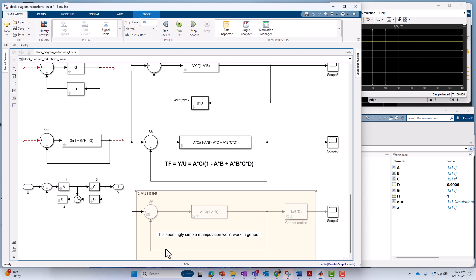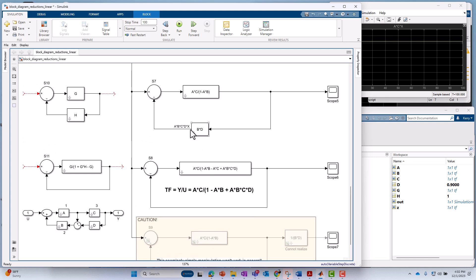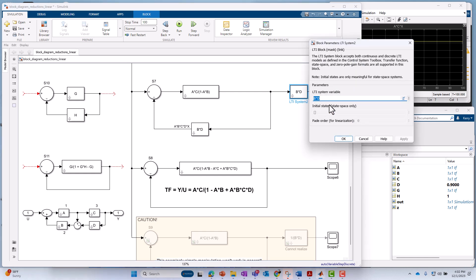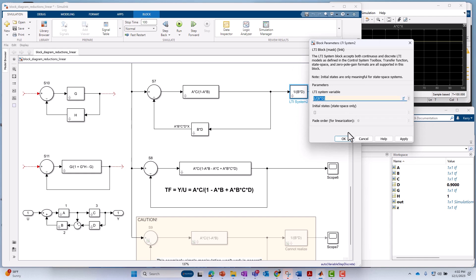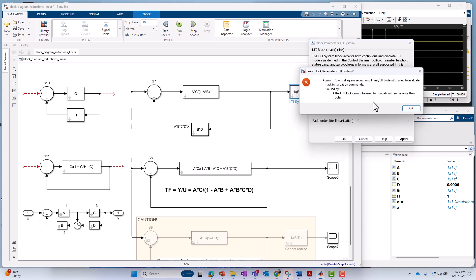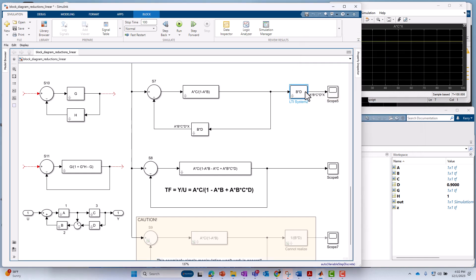But in terms of functionality, implementability, realizability, it doesn't work. You'll get, you'll run into realizability problems. For instance, if I take this, put it here, no complaints, but I haven't inverted it yet. That's not the correct transfer function. So I could take this and say, well, let's just make it one over B times D. Let's try that. And it will say, sorry, can't do that. The LTI block cannot be used for models with more zeros than poles. It's not realizable. So we just can't get there from here. So I'll say, okay, cancel, delete, and that won't work.